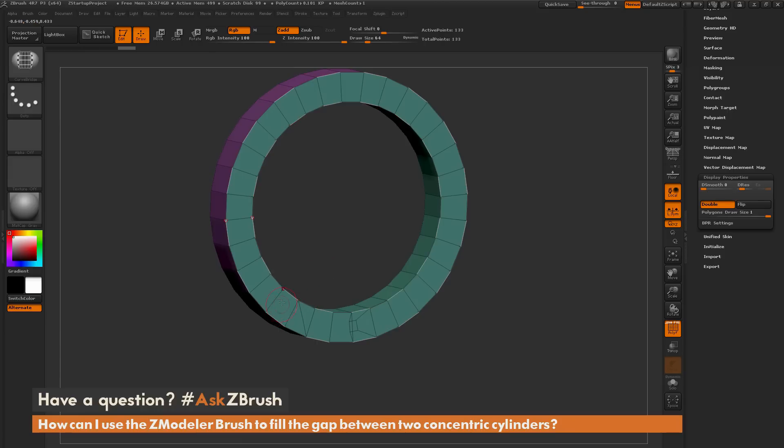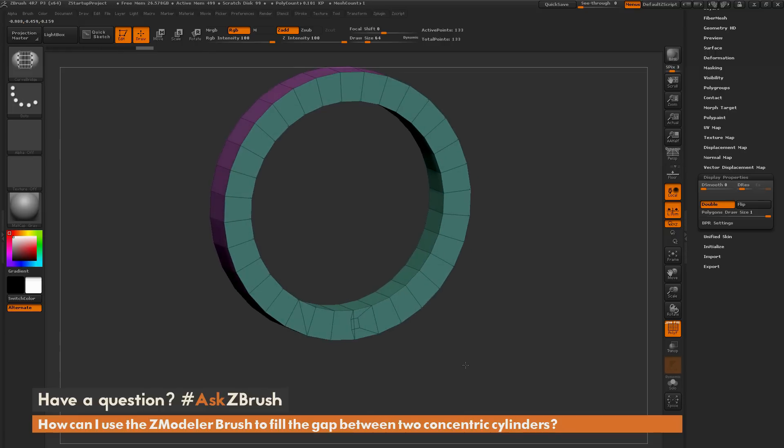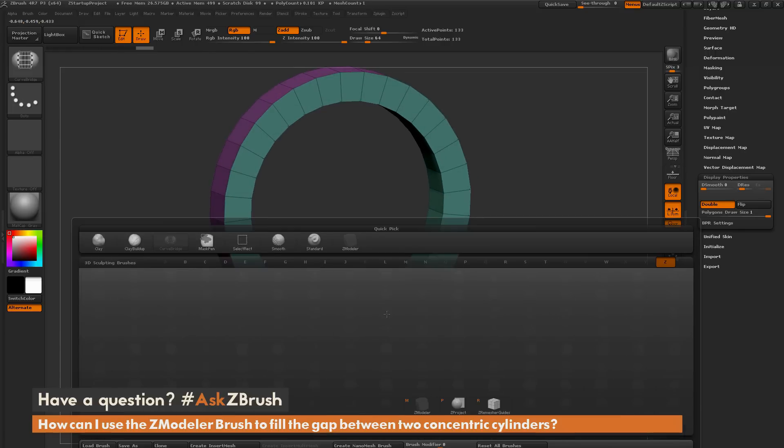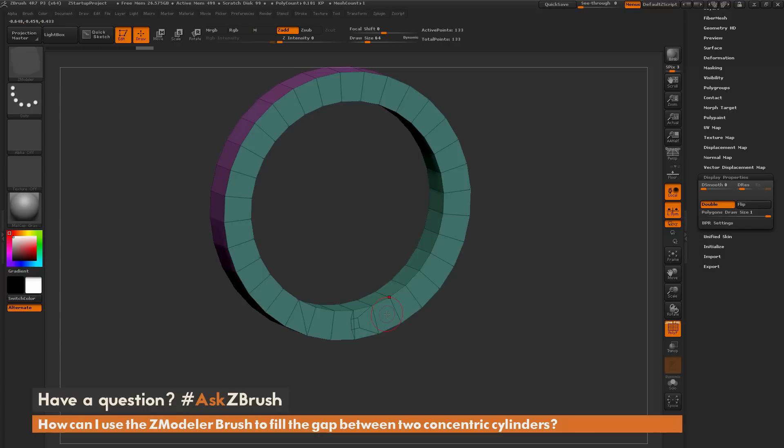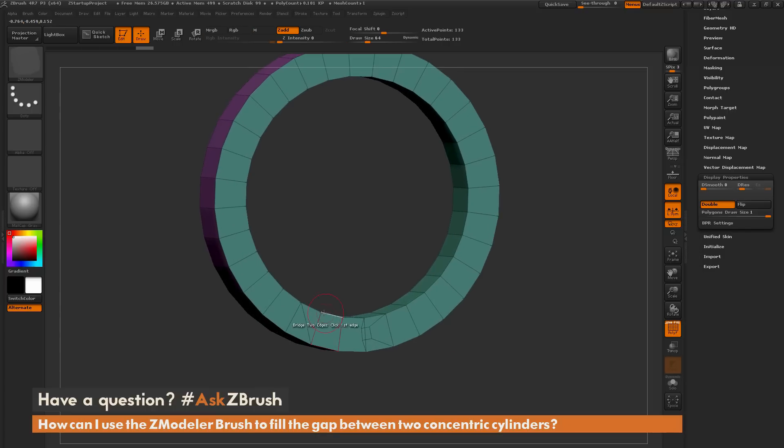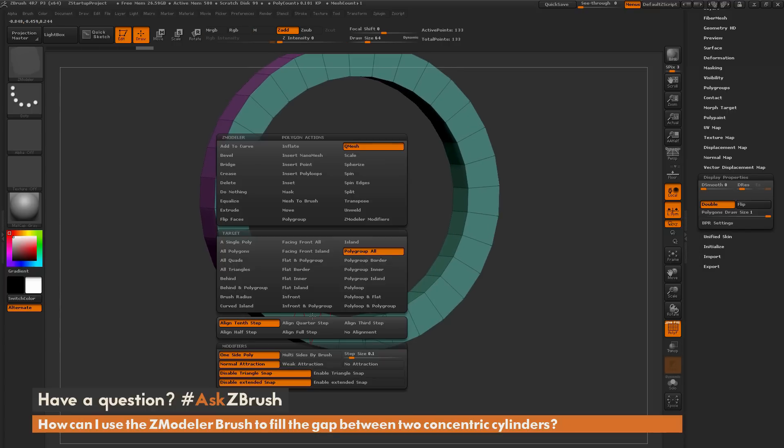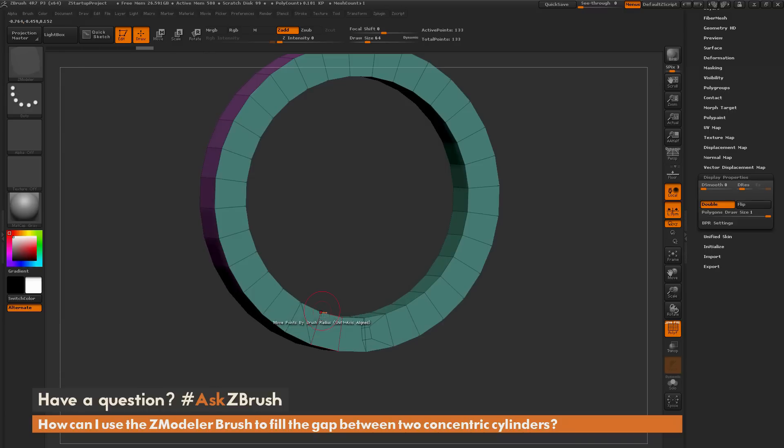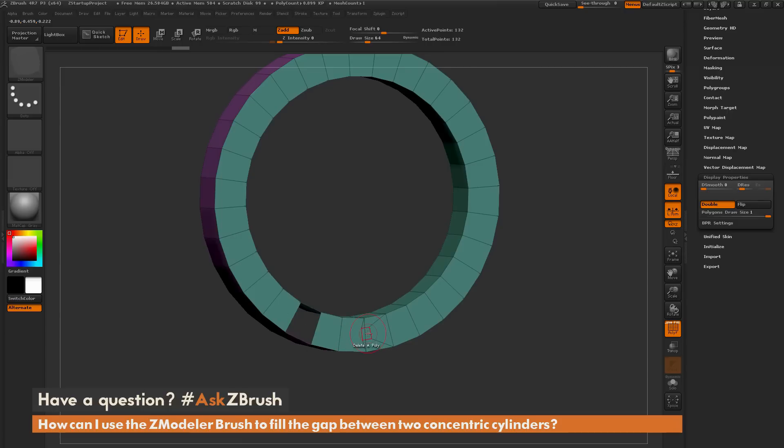So first, I want to get rid of my curves. I'm going to hold down Alt and click, and I'll delete those curves there. Then I'm going to go back to the Zmodeler brush by pressing B on my keyboard, isolating by the letter Z, and then pressing M. Now I'm going to hover over these polys and press Spacebar to bring up the Zmodeler poly action menu. I'm going to choose the Delete action and make sure my target is set to a single poly. I'm going to remove these geometry anomalies here by simply clicking. Make sure I get all those taken care of.